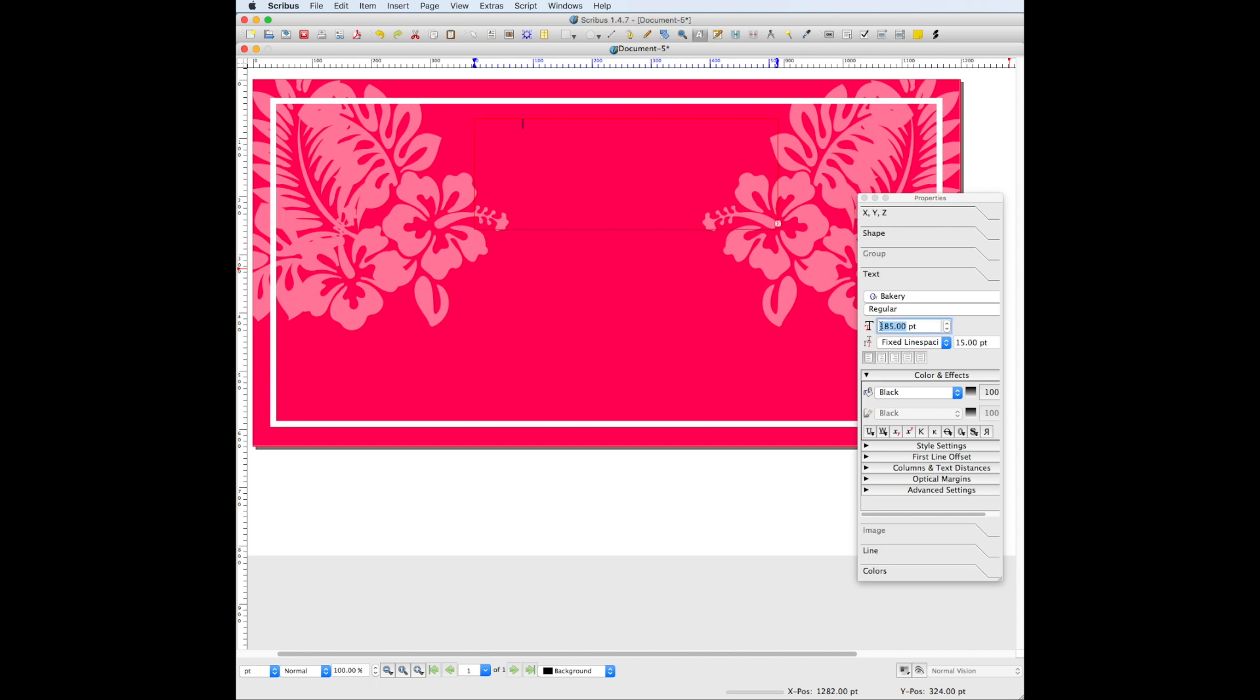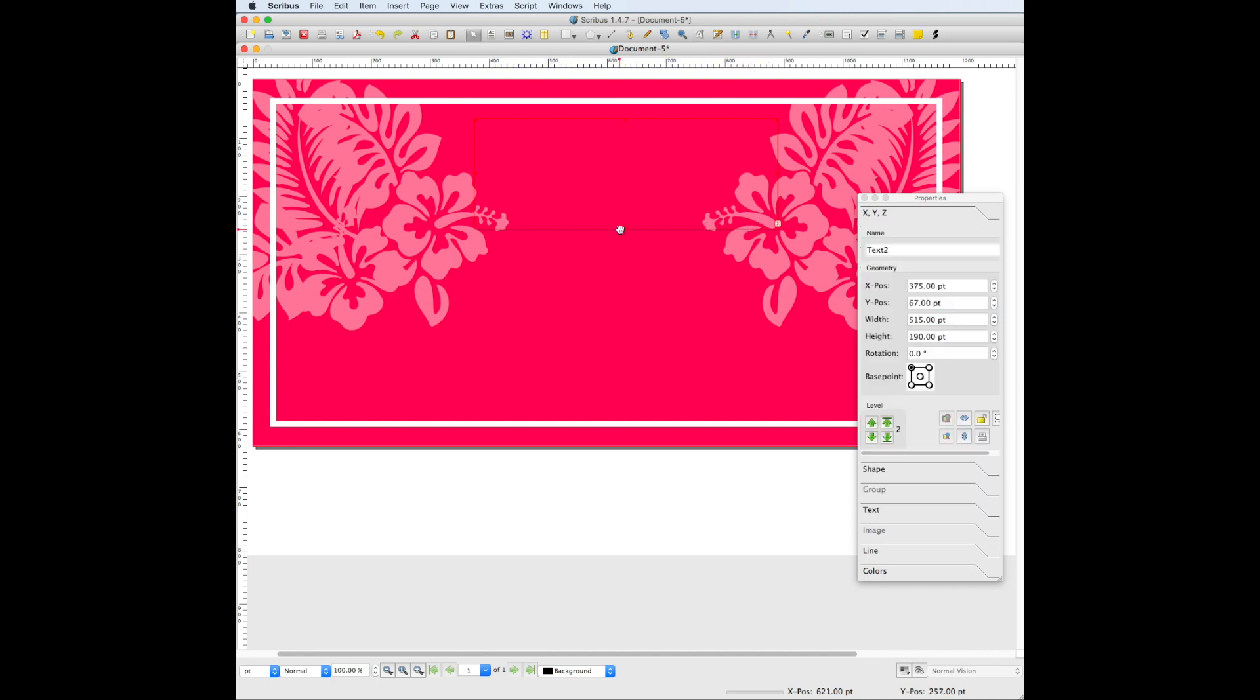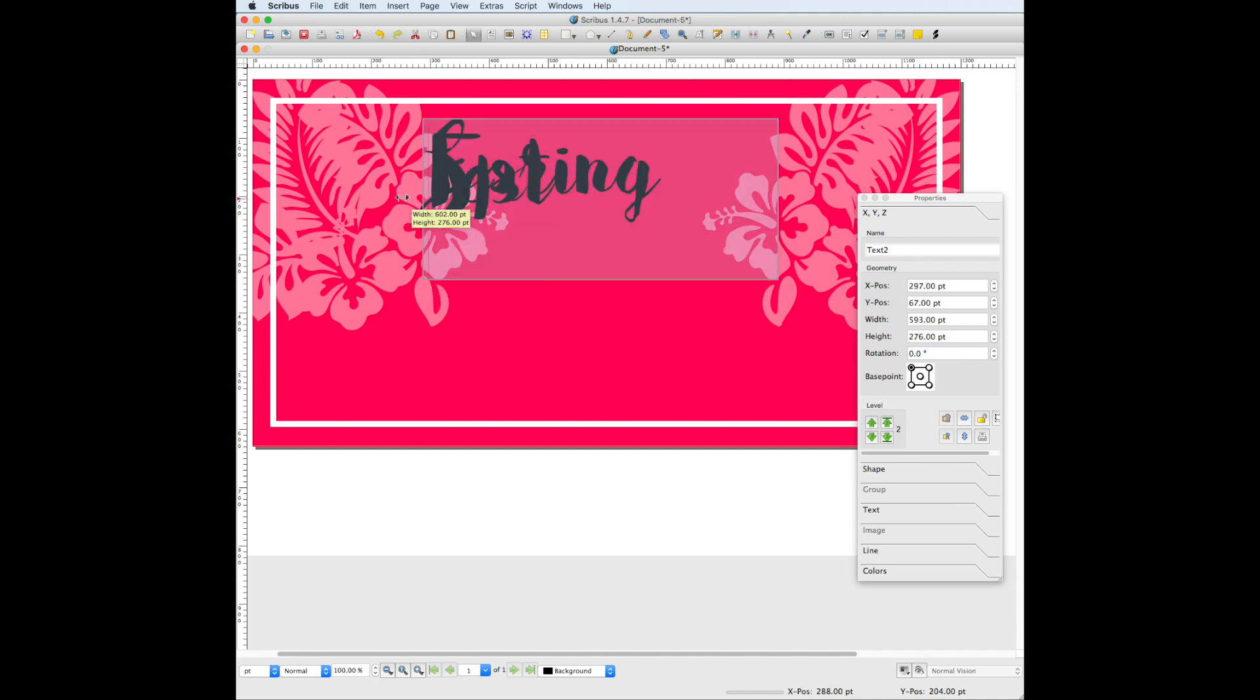Sometimes when you're working with text and you change the font size or the font, it will seem to disappear from the text box. It's not really gone, it's just larger than what the text frame will hold. You can fix this by just adjusting the size of the text box and making it larger.